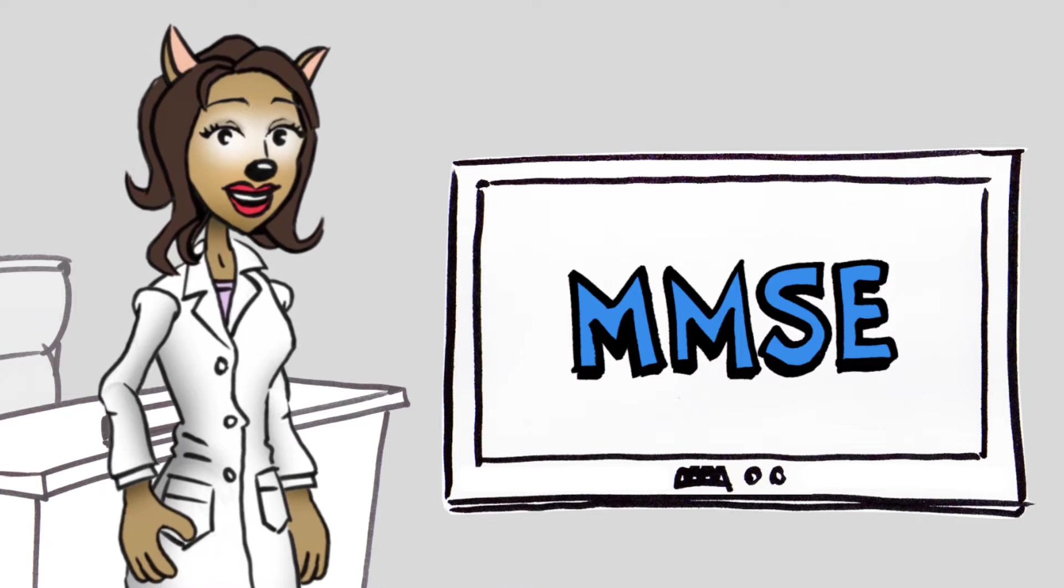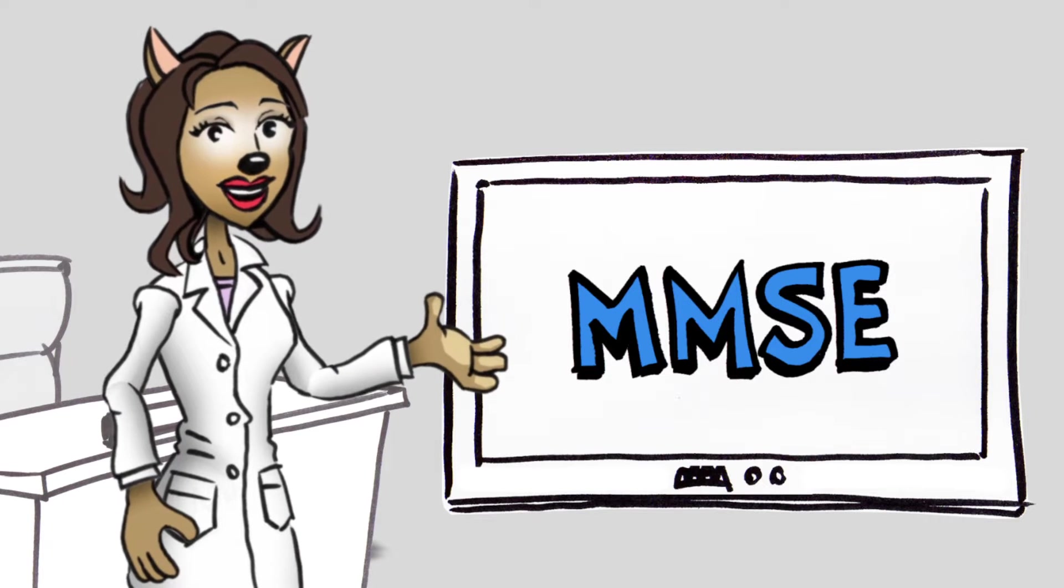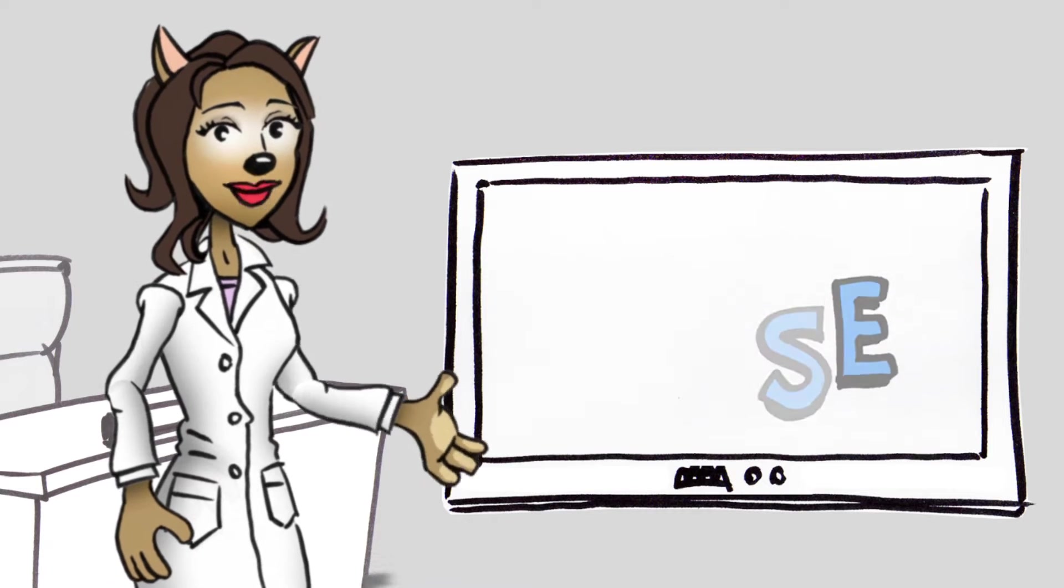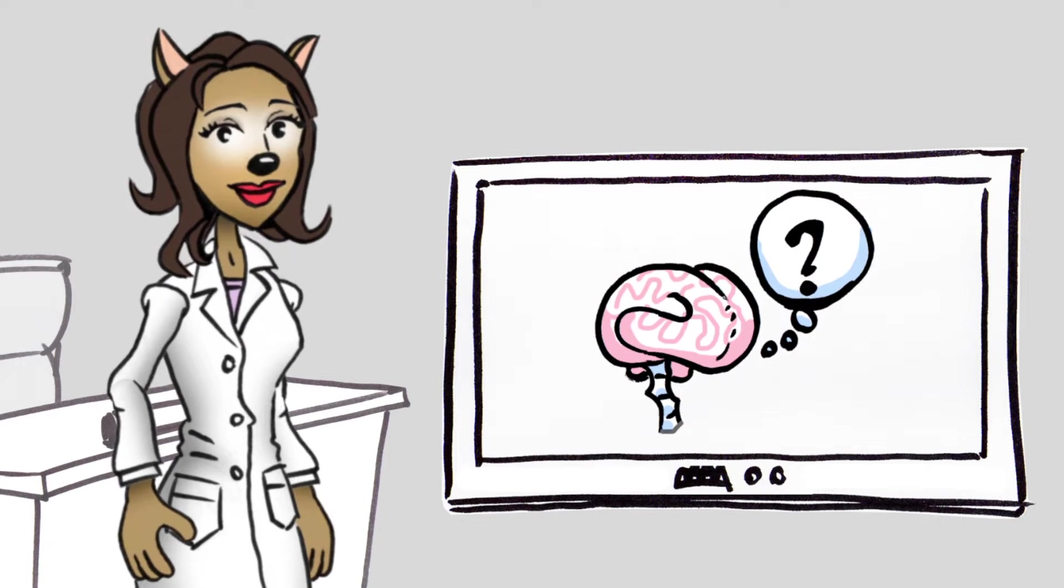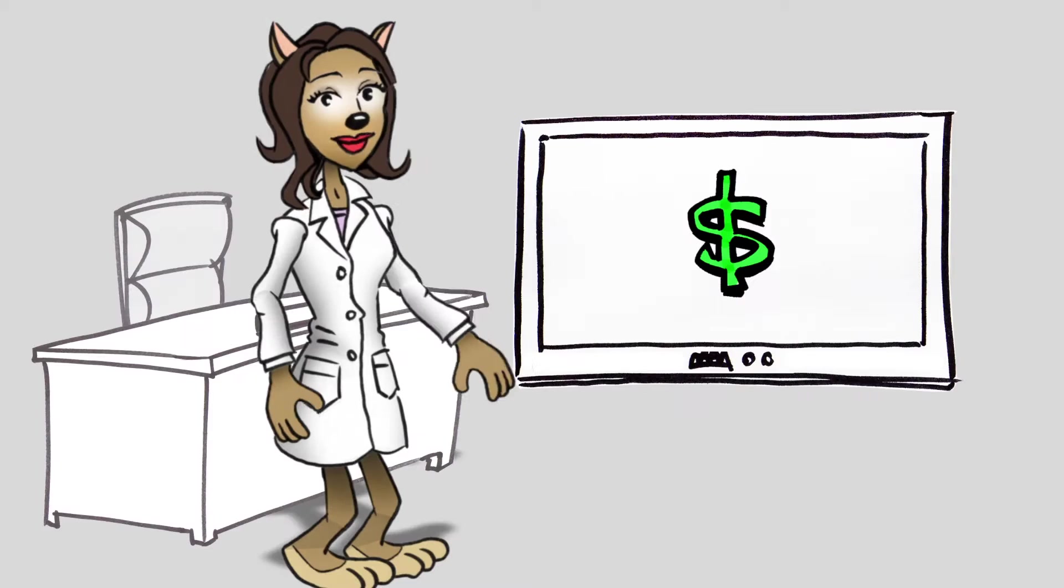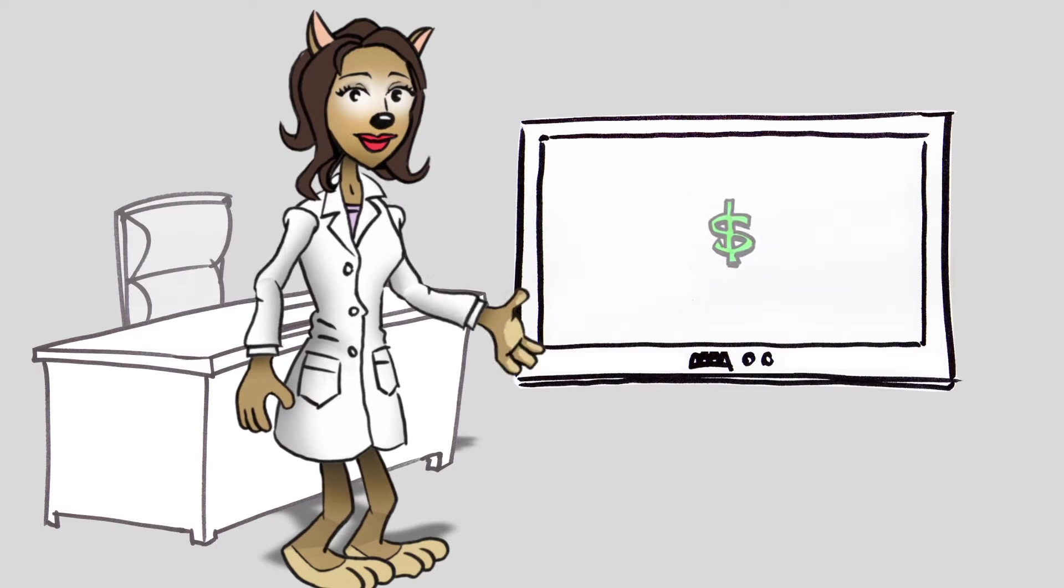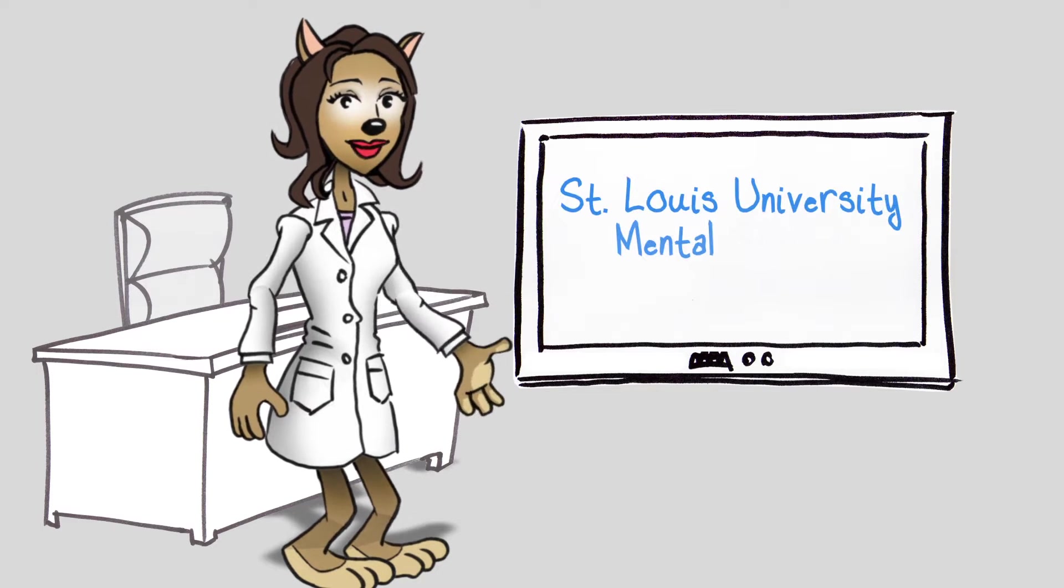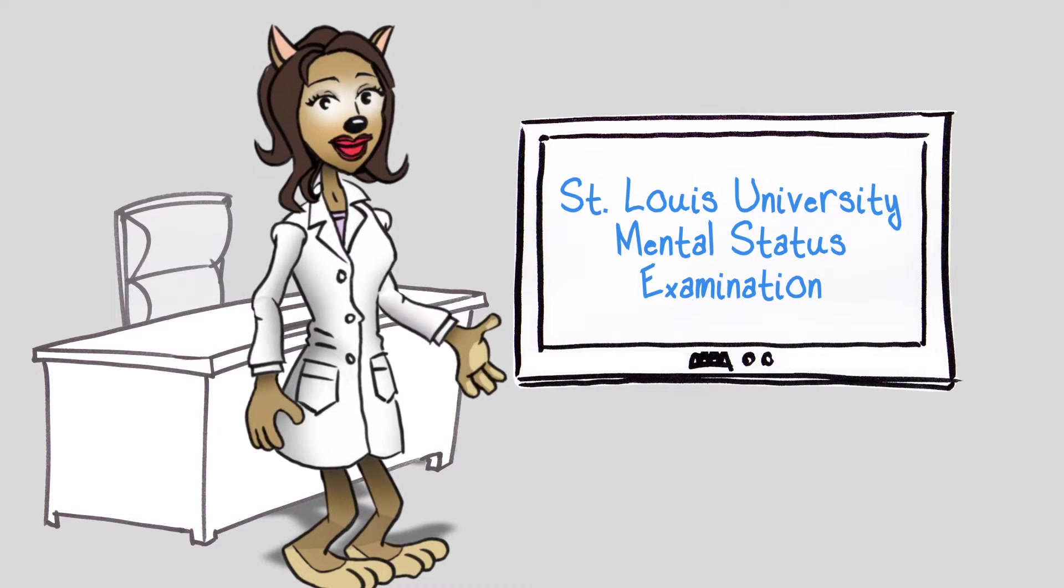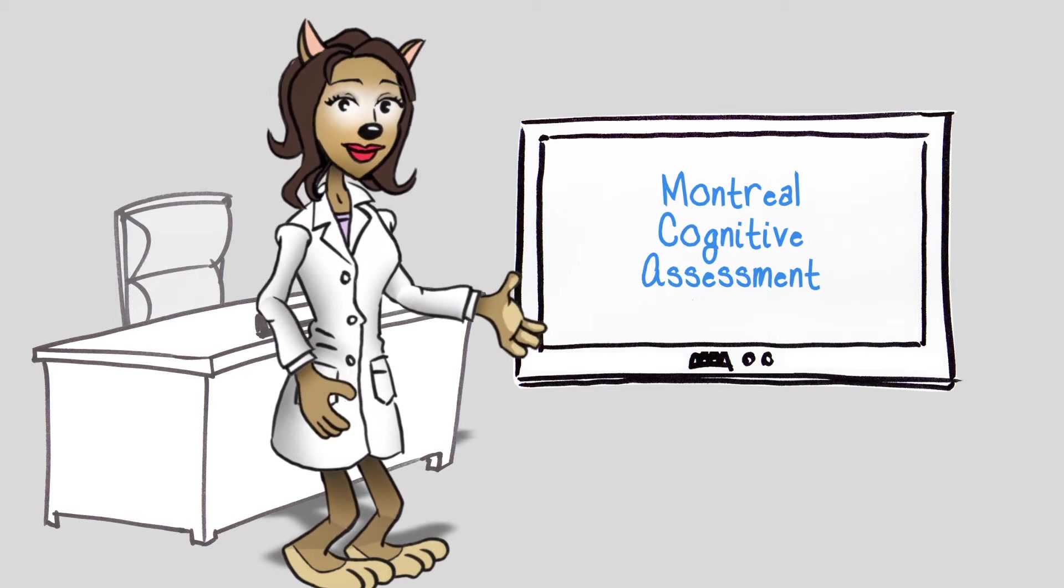A few downsides of the MMSE, however, are that it doesn't register mild cognitive impairment and it isn't free. More effective options are the St. Louis University Mental Status Examination and the Montreal Cognitive Assessment.